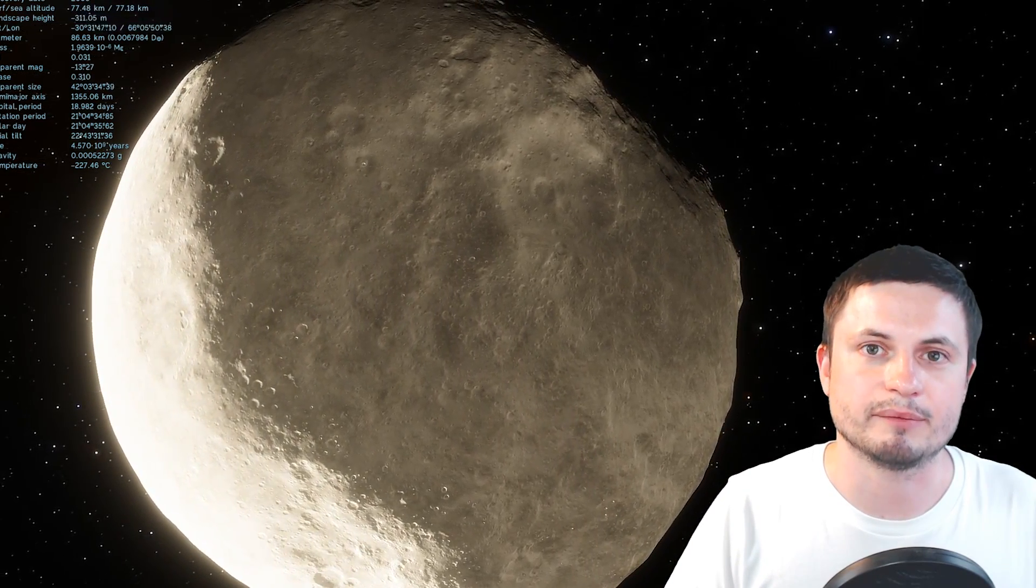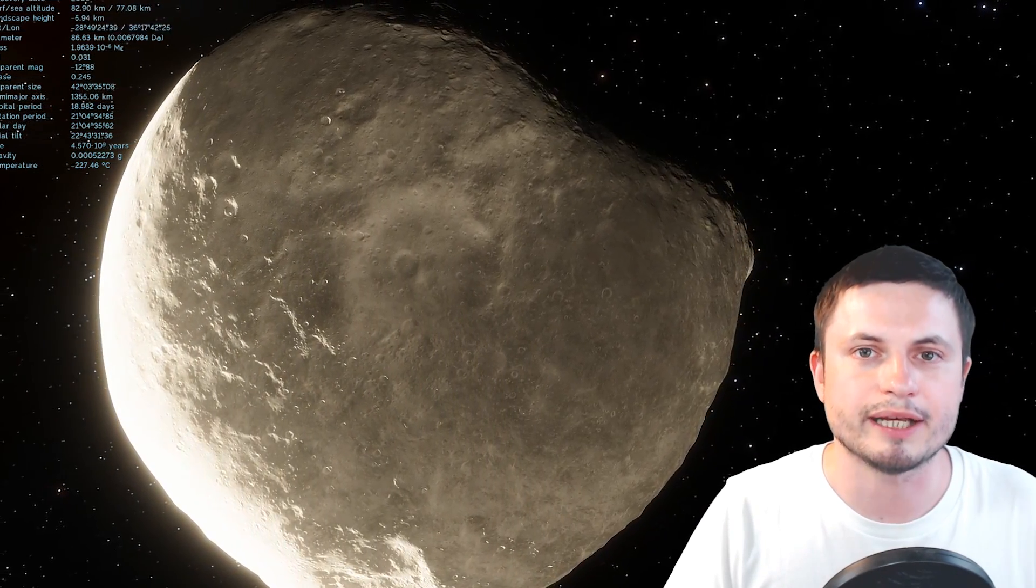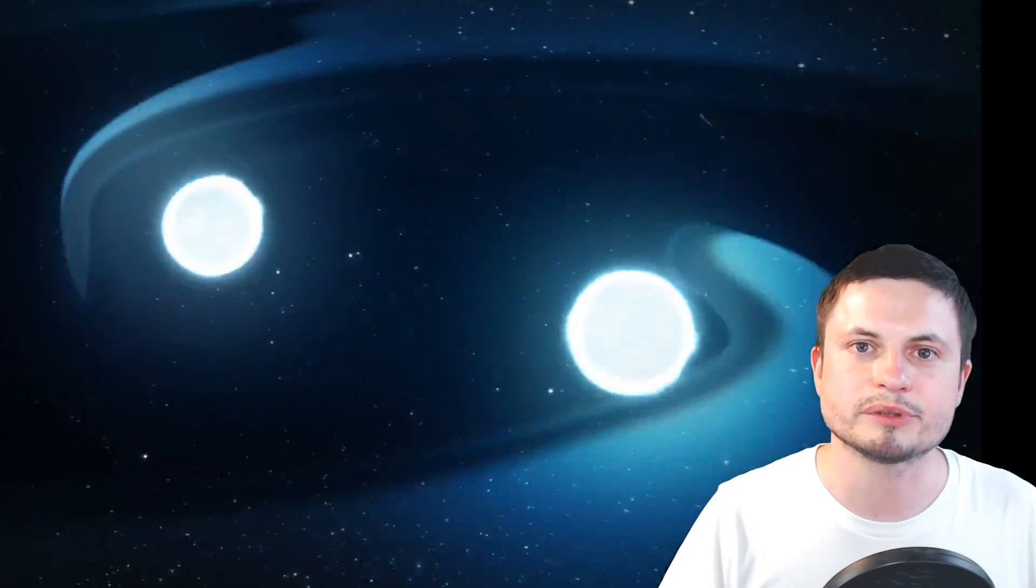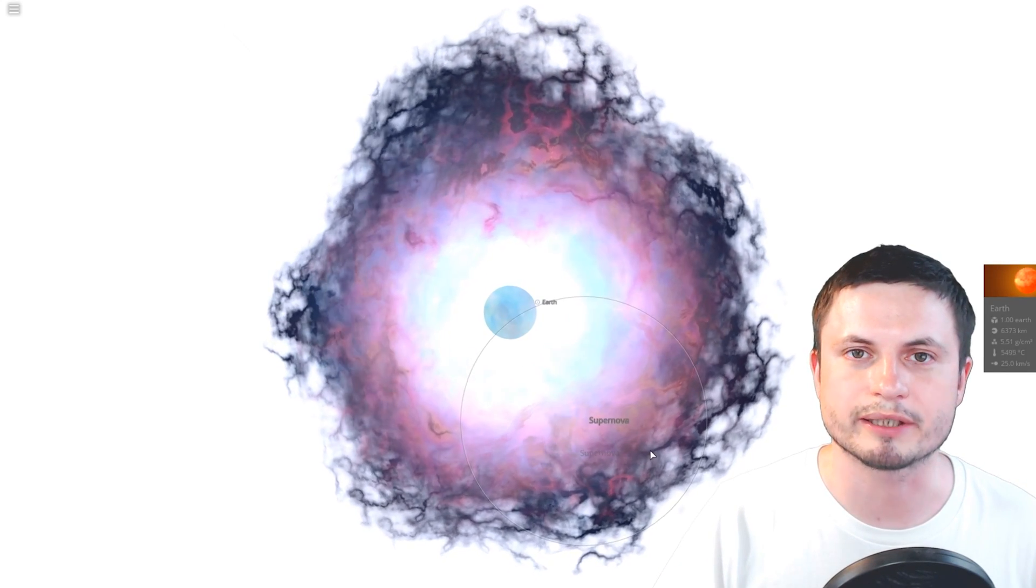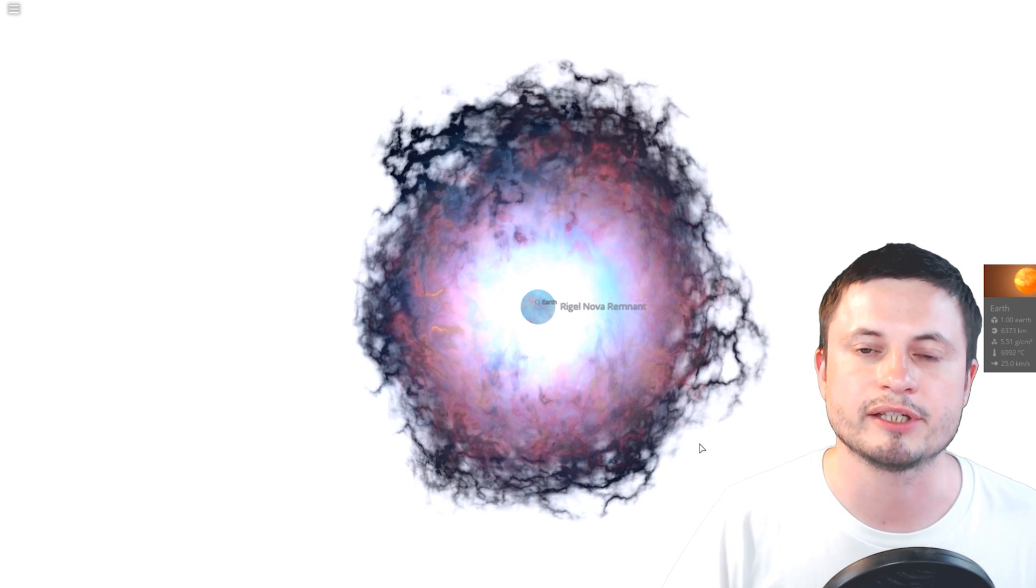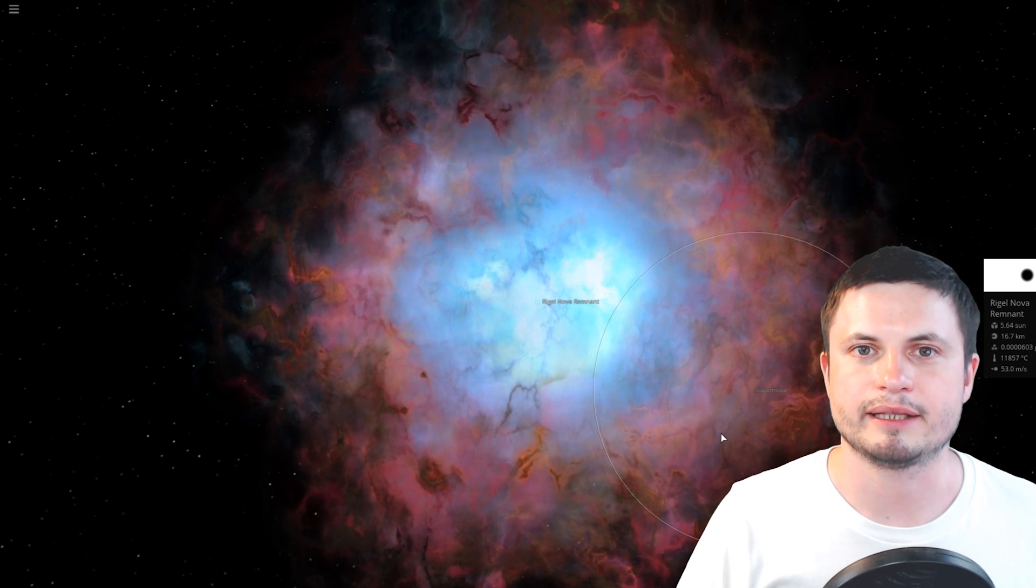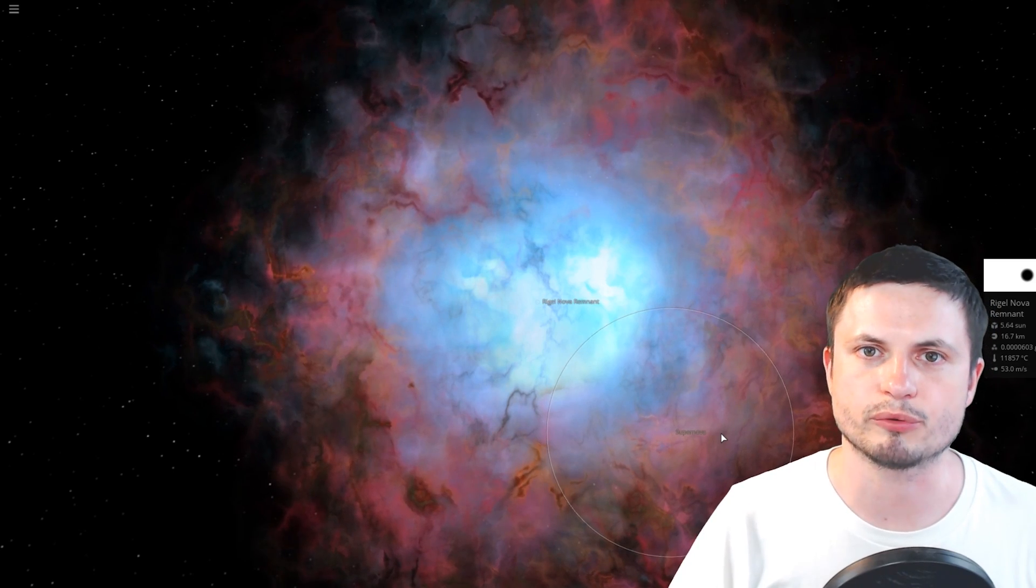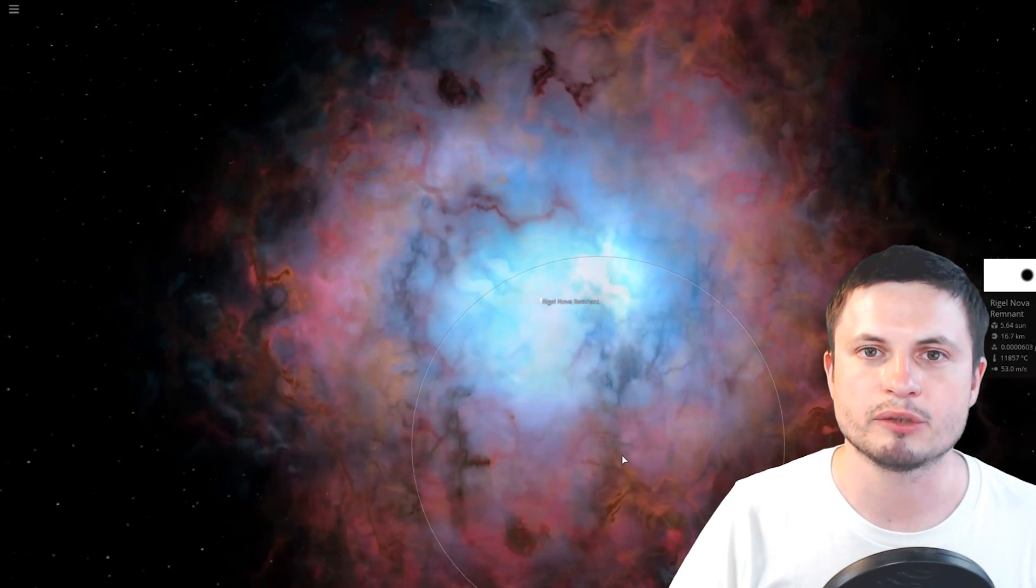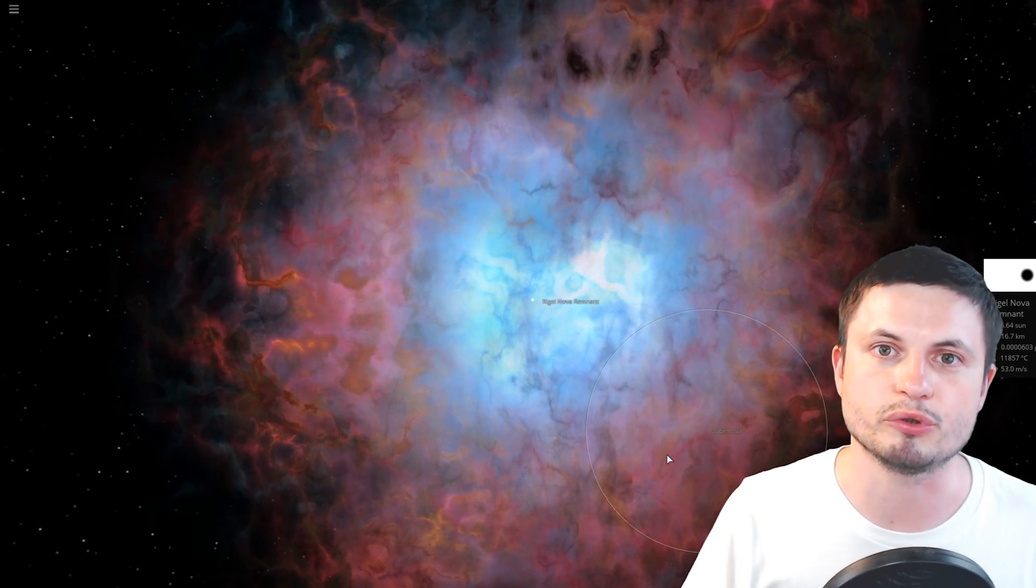Using a regression, they calculated that at some point in time, the level of those isotopes was the highest. This is based on two specific elements, plutonium and curium, both of which cannot be produced in a supernova or any other event, except for a neutron star collision or a collapsar. They realized that approximately 4.6 billion years ago, the level of curium and plutonium was the highest.